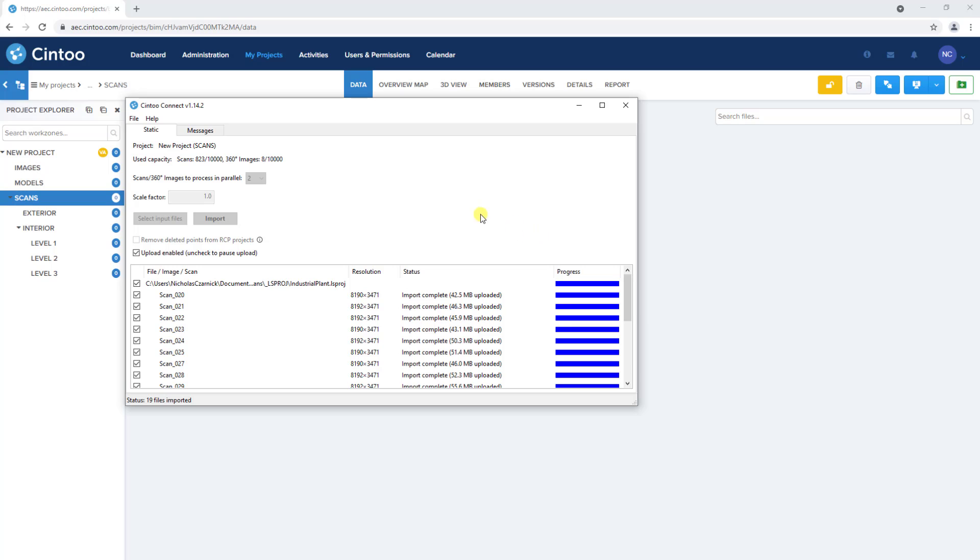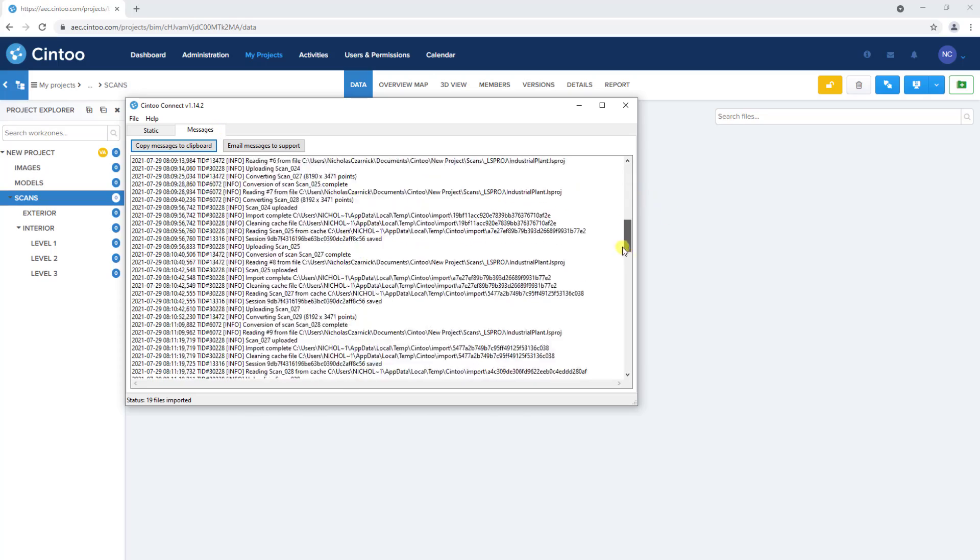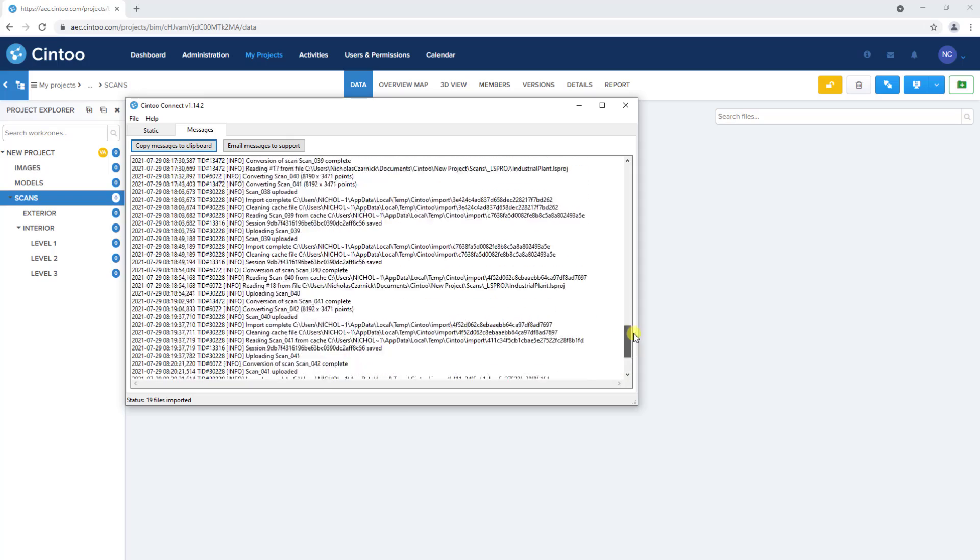And a quick note here, in the Messages tab, you'll find messages and status updates regarding events that have occurred in the current session of the Cintū Connect application.